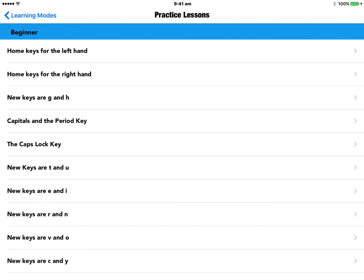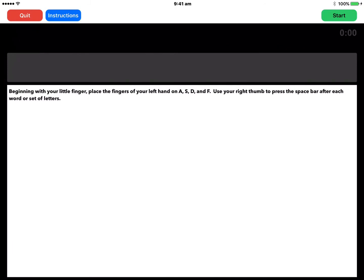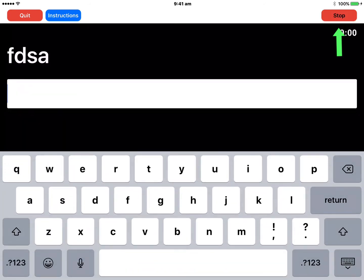The very first lesson here is Home Keys for the Left Hand, so let's choose that one. This particular screen is pretty standard — you'll get used to this. In the top left-hand corner is the Quit option, which quits out of the lesson rather than the app. The next option along is Instruction, so if you need help on where you are and what you should be doing next, you can tap on that. In the top right-hand corner is a Start button, so if you tap on that you can start the drill.